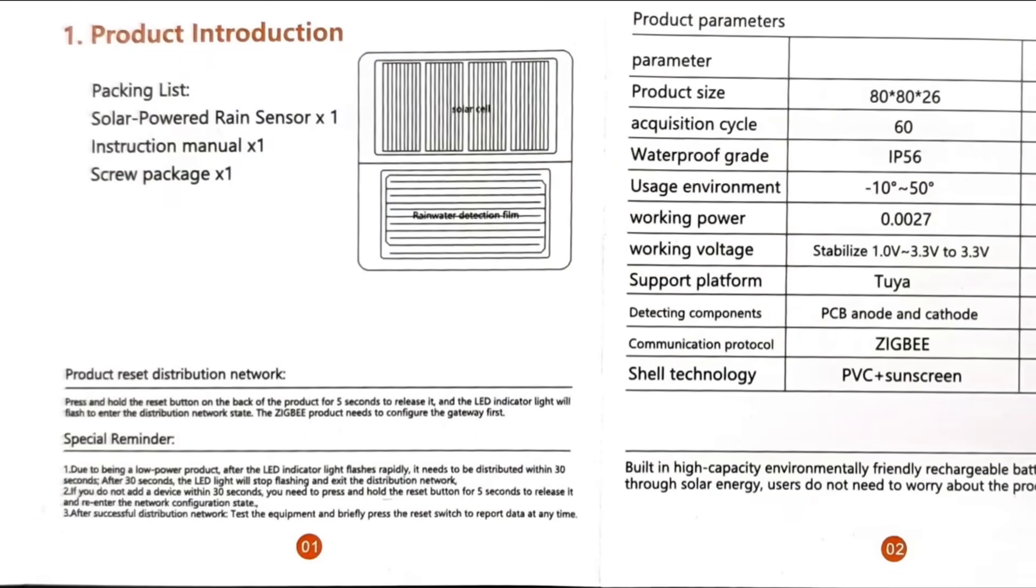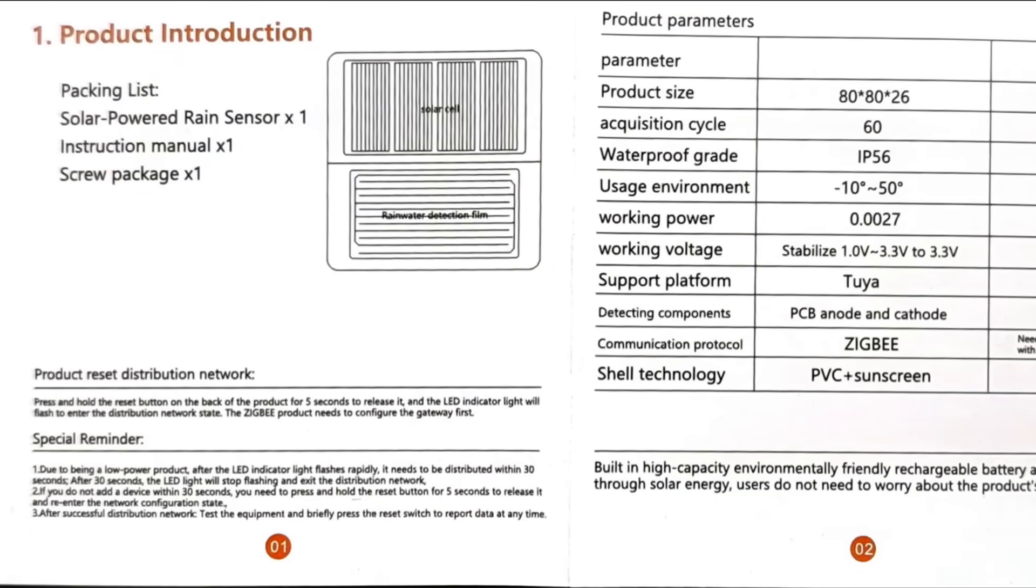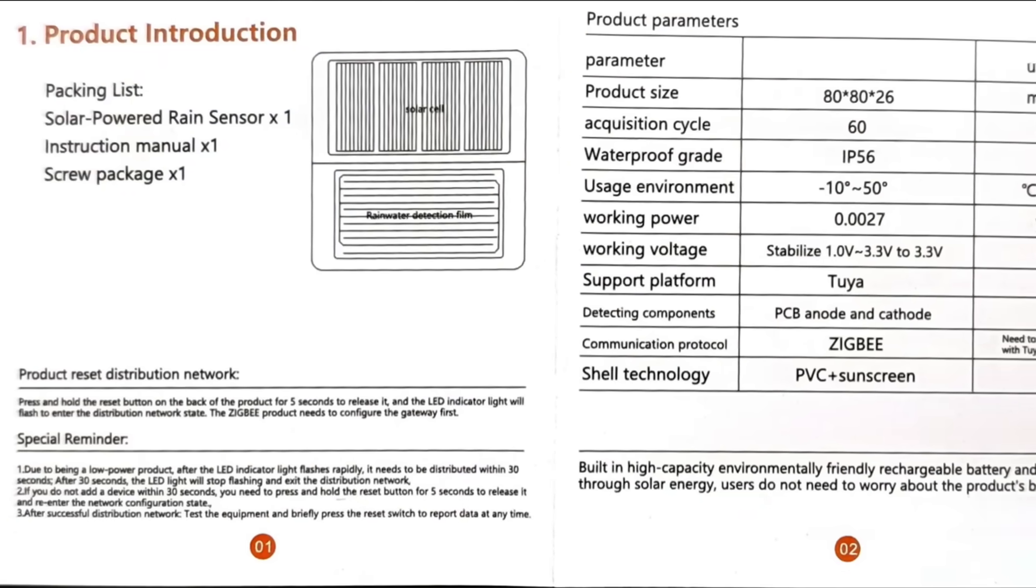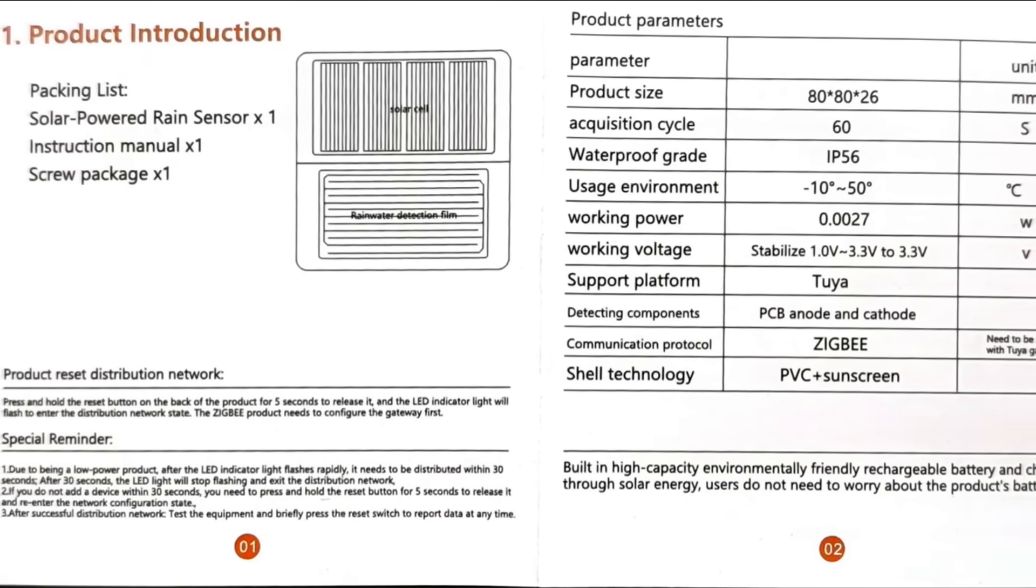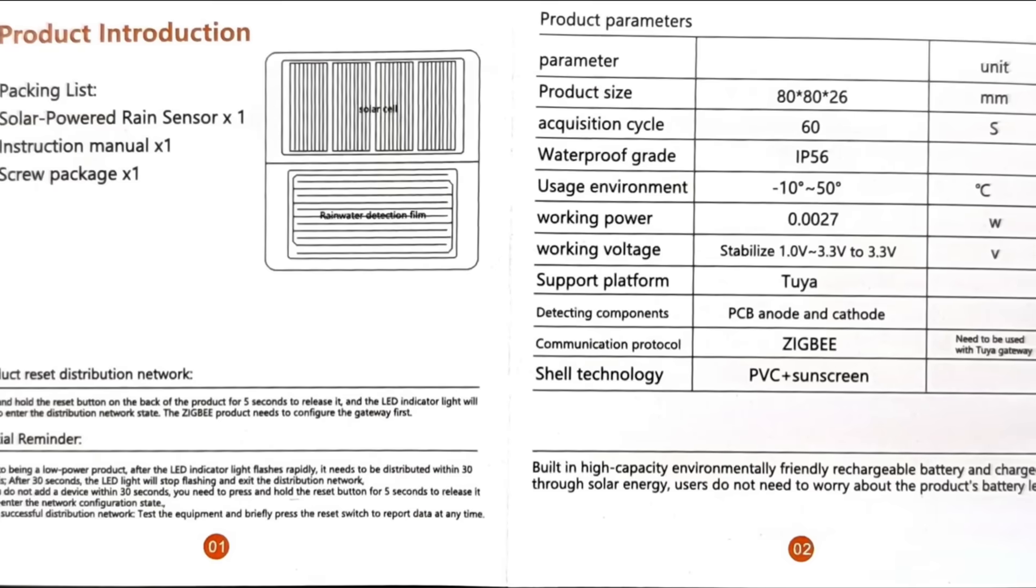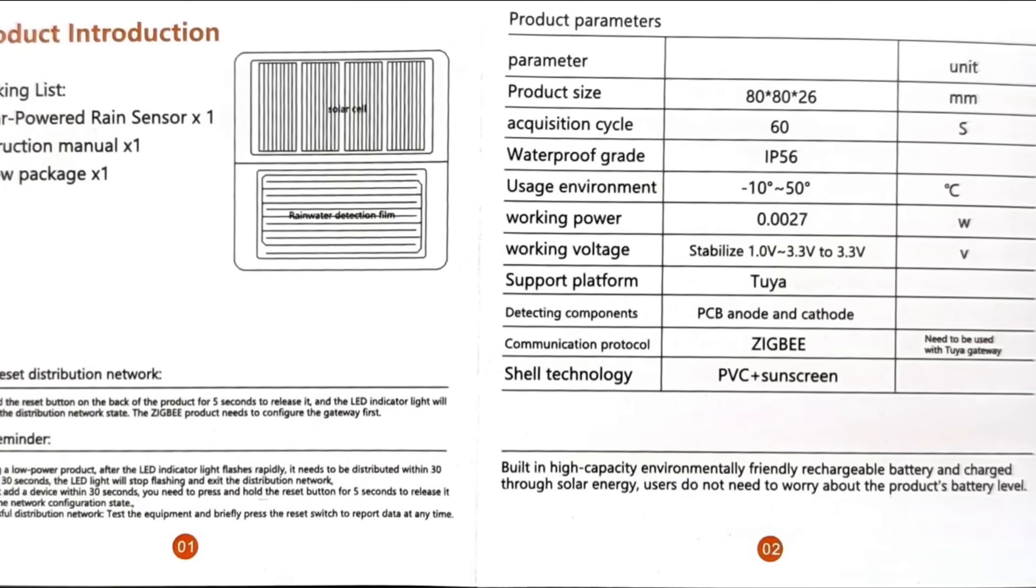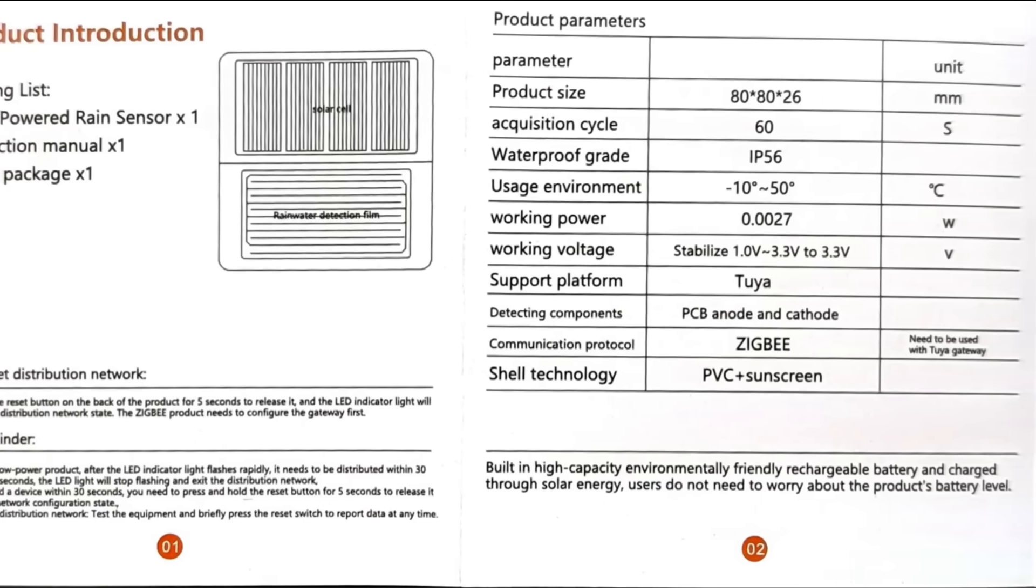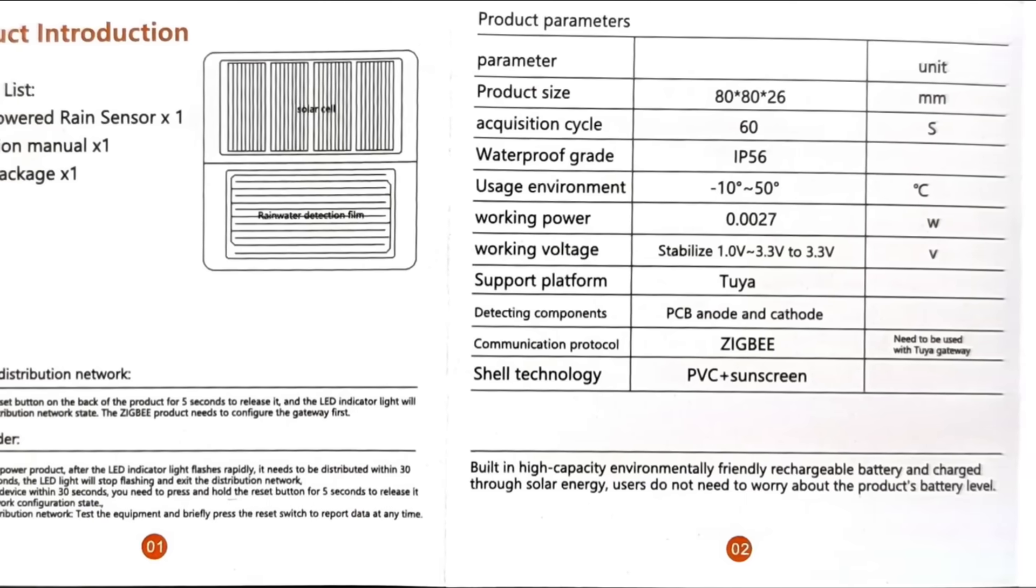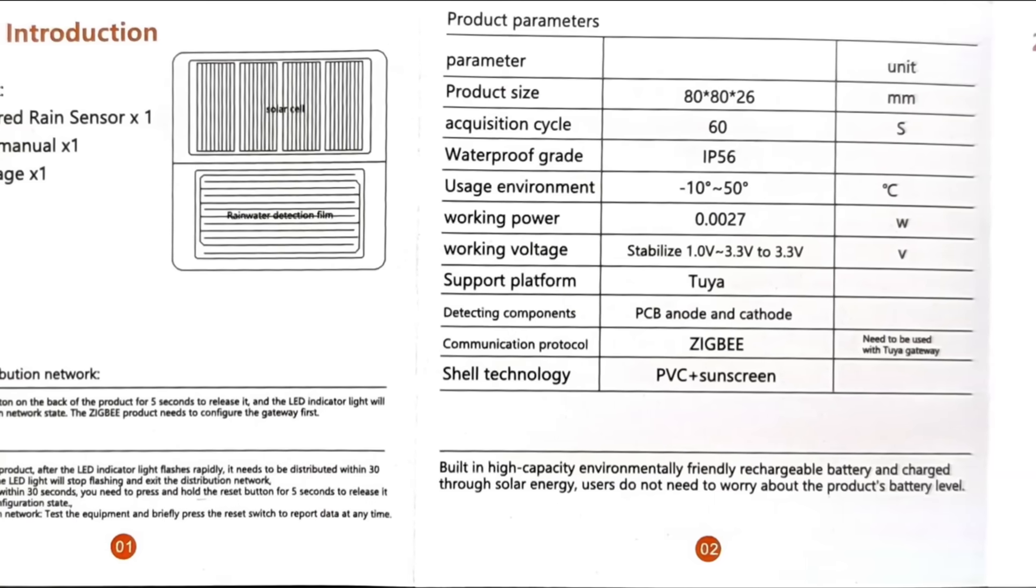Inside the box were the sensor itself, a small manual, and a mounting kit. The device is ready to use out of the box, nothing additional is needed. The manual is in two languages, English and Chinese.